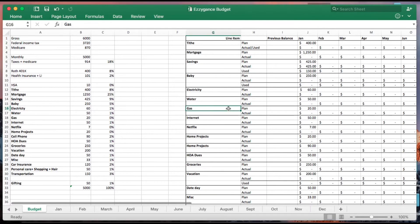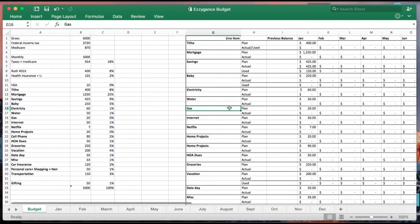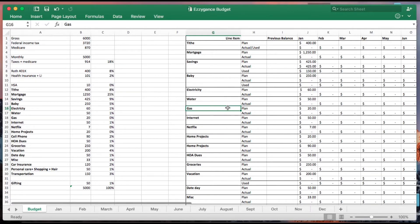By the way, if you guys are interested in a copy of this budget sheet just let me know. You can either leave me a comment below or send an email to ezzygant@gmail.com, or you can download it from my website ezzygant.com.